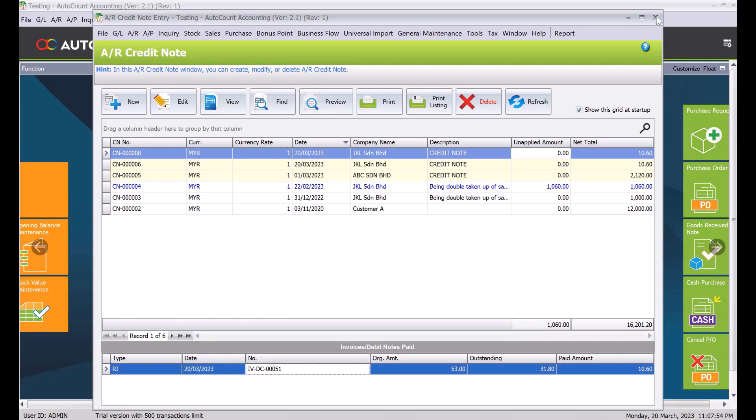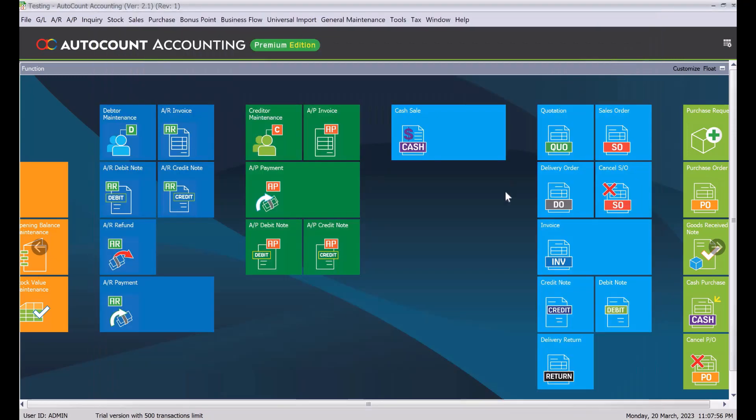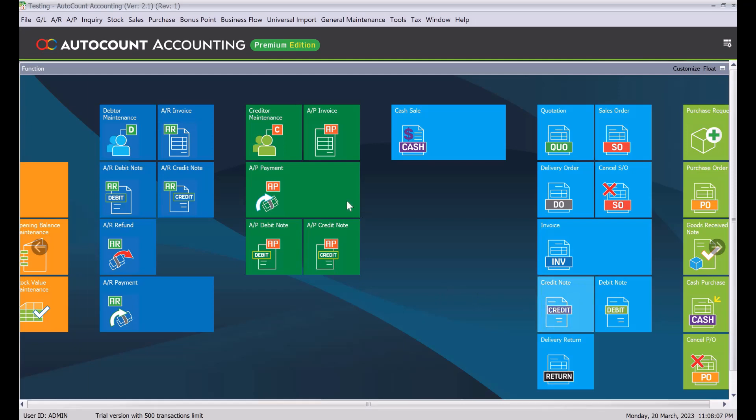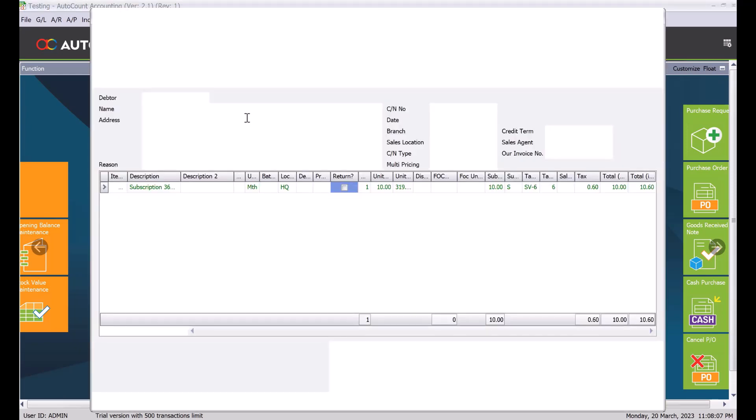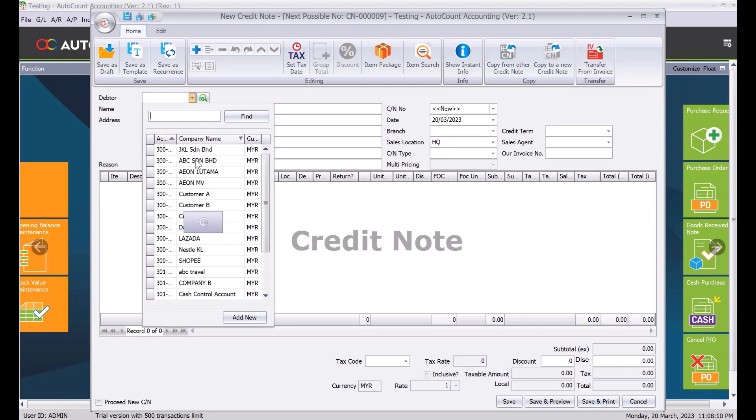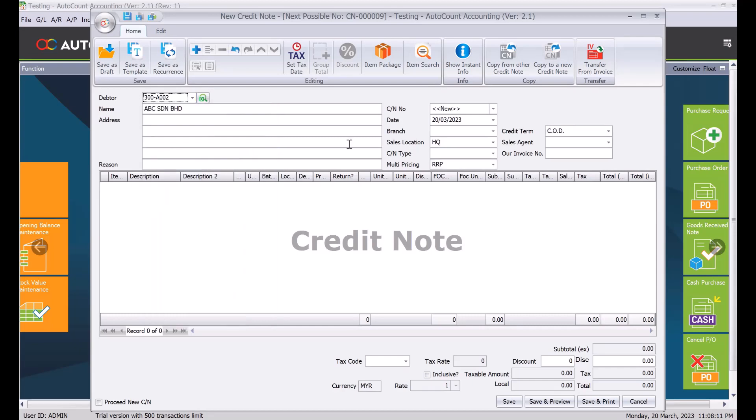So but what happens is if you have already received payment for that invoice, but the customer now is returning that product or services to you. So same thing we come here to credit note. So we call our customer, it's ABC now. We transfer from invoice.